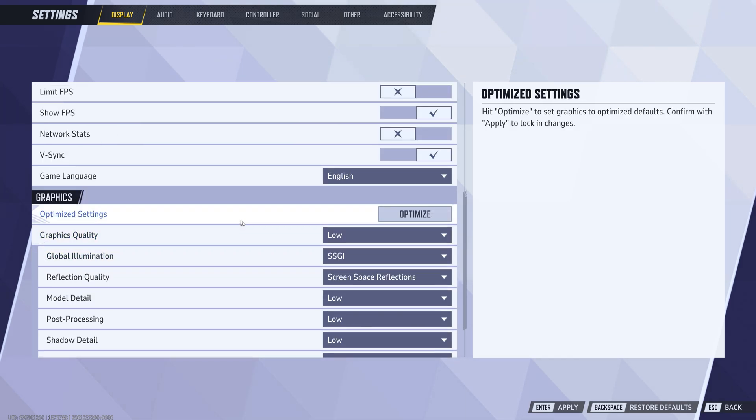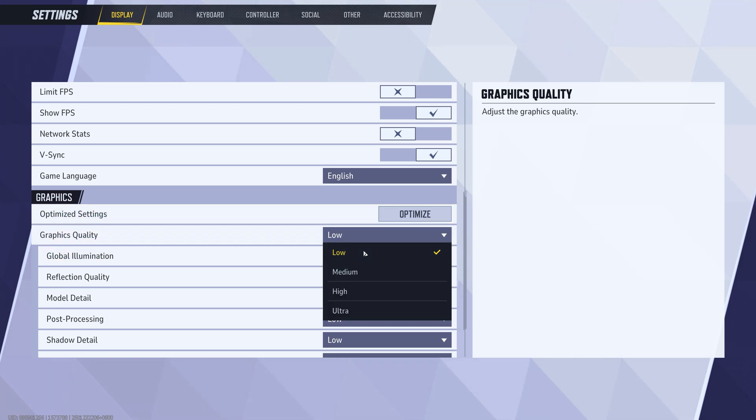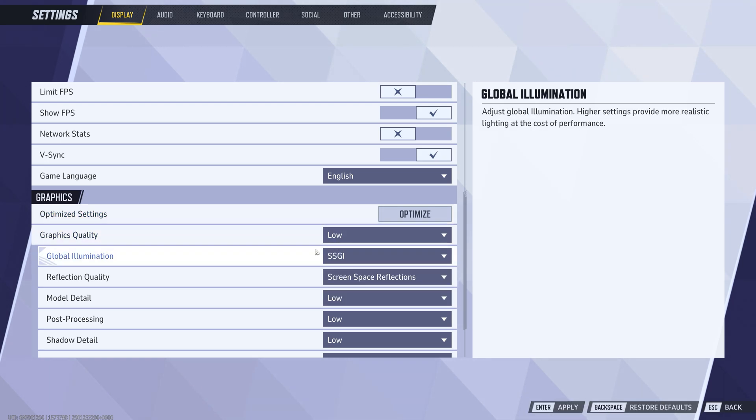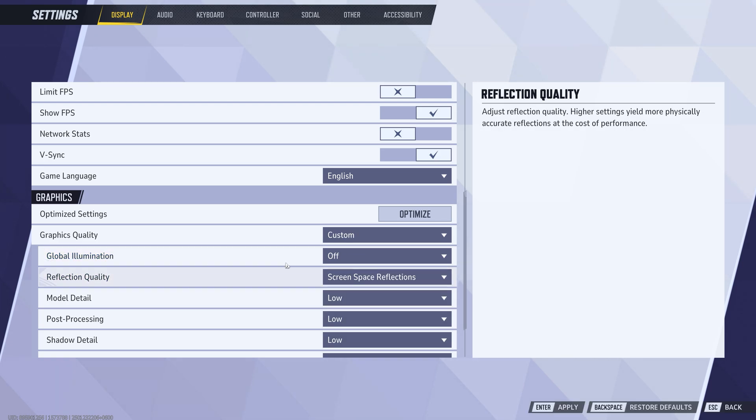Now, for the graphics quality settings, set the overall graphics quality to low to ensure maximum FPS. Then, disable global illumination and reflections completely, they're major FPS killers.